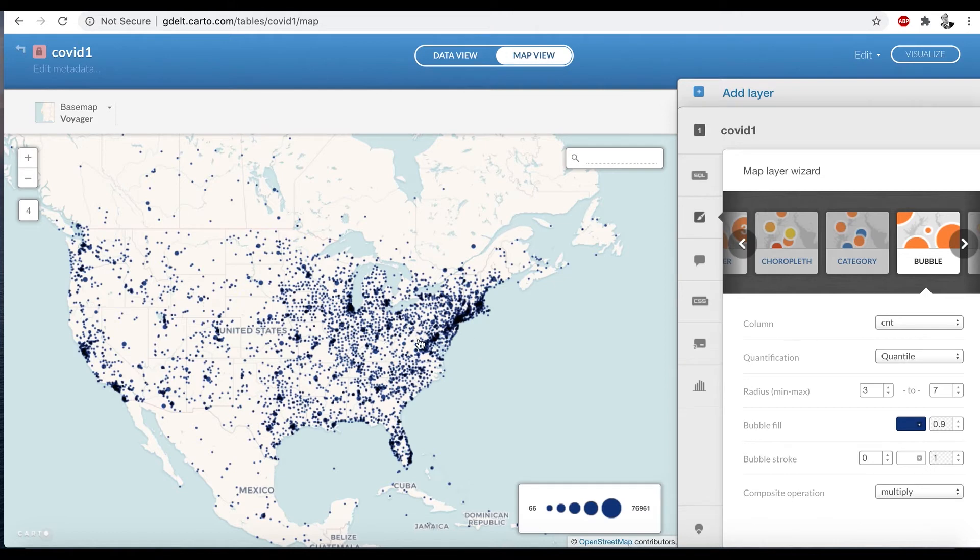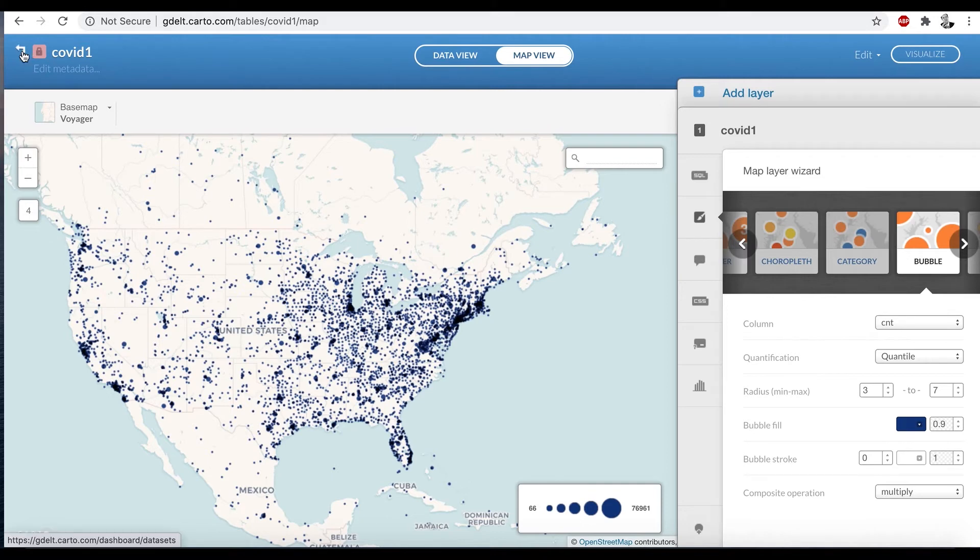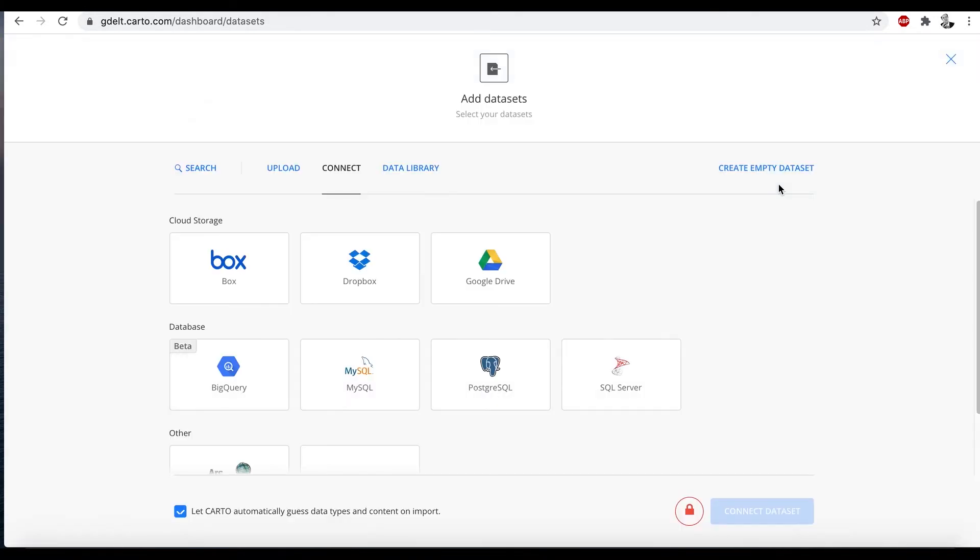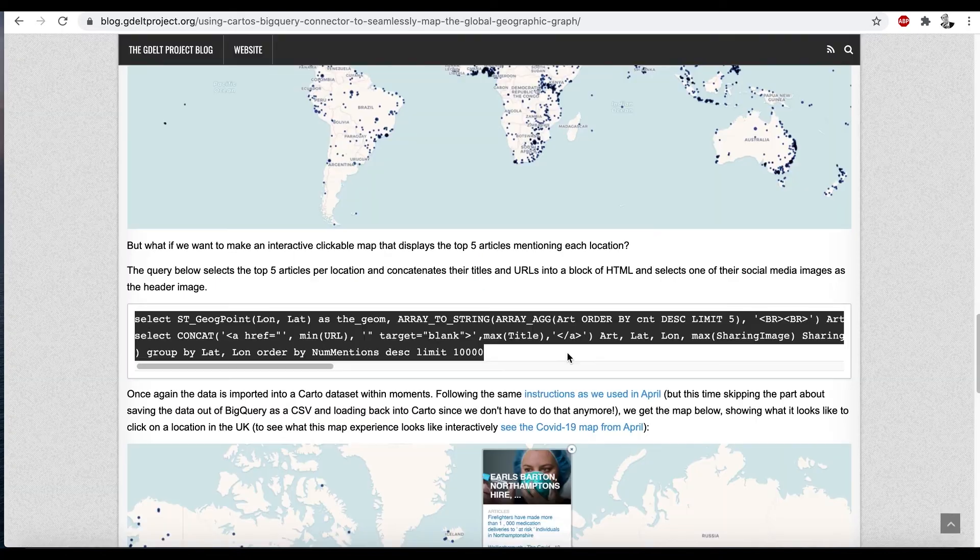But what if I want to make this clickable? So this particular data set, I just wanted to see the points in place. But what if I want to make this clickable? So let's go back to our data sets and let's load a new data set.